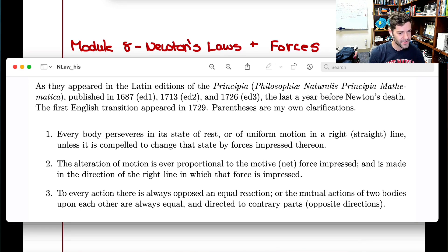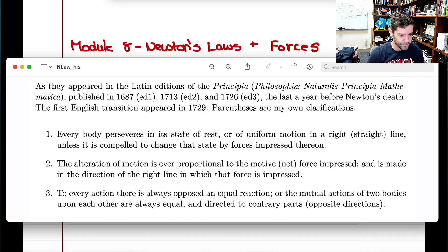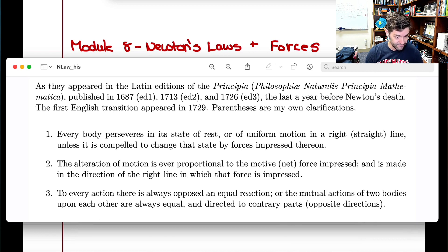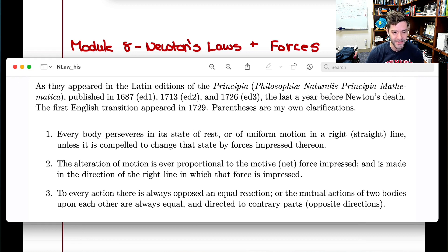So Newton's three laws, as he wrote them — remember, English was different back in the day, so it sounds kind of arcane and antiquated. You might recognize his first law as the law of inertia: 'Every body preserves in its state of rest or in uniform motion in a right line, unless it is compelled to change that state by forces impressed thereon.'